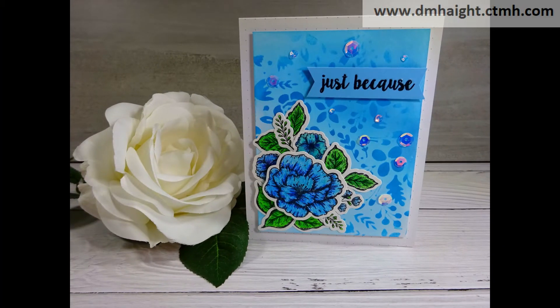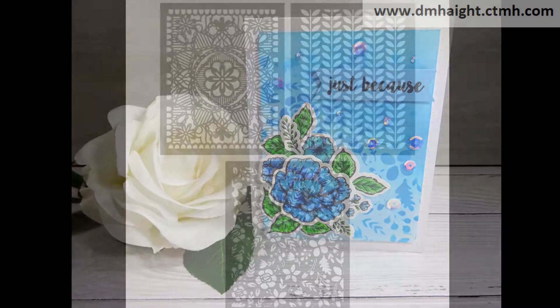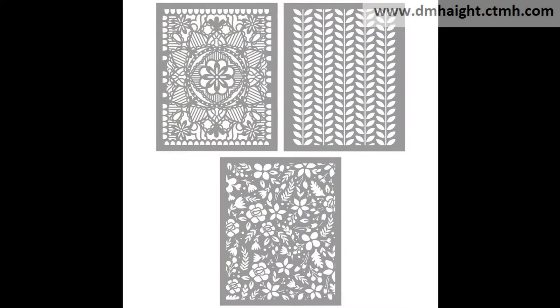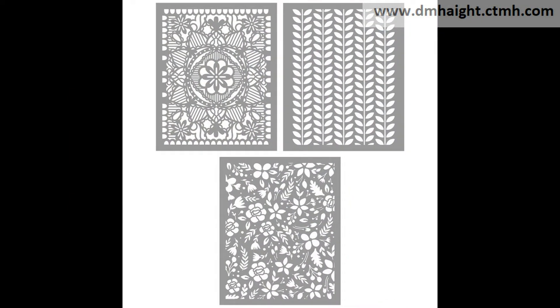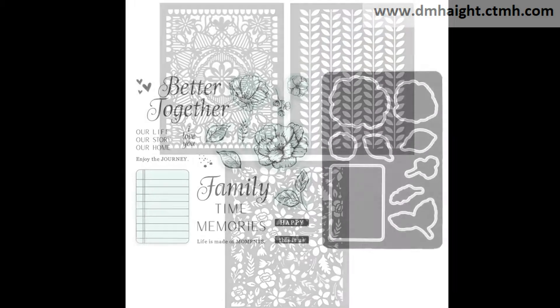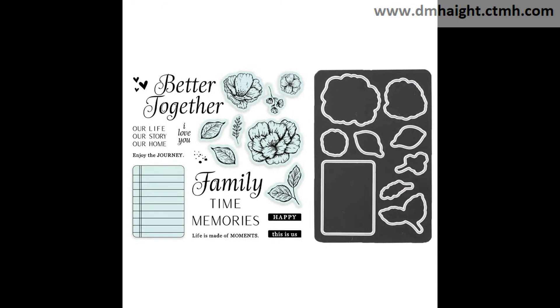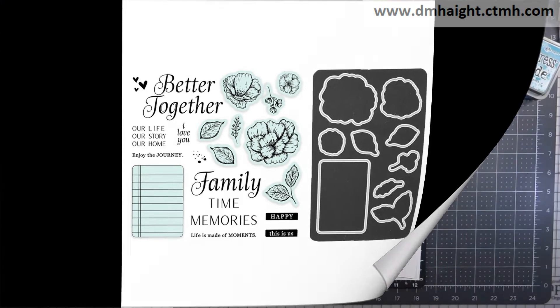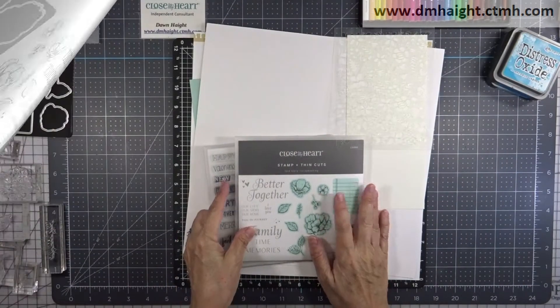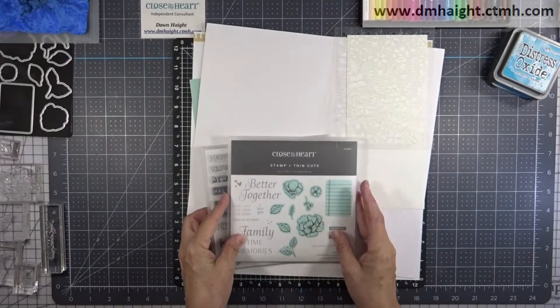Hey everyone, this is Dawn. Welcome to my YouTube channel. Today I'm going to show you how to make this card using the stencils from Cardfront Stencil Pack 2 and the Love Story scrapbooking Stamp and Thin Cut.